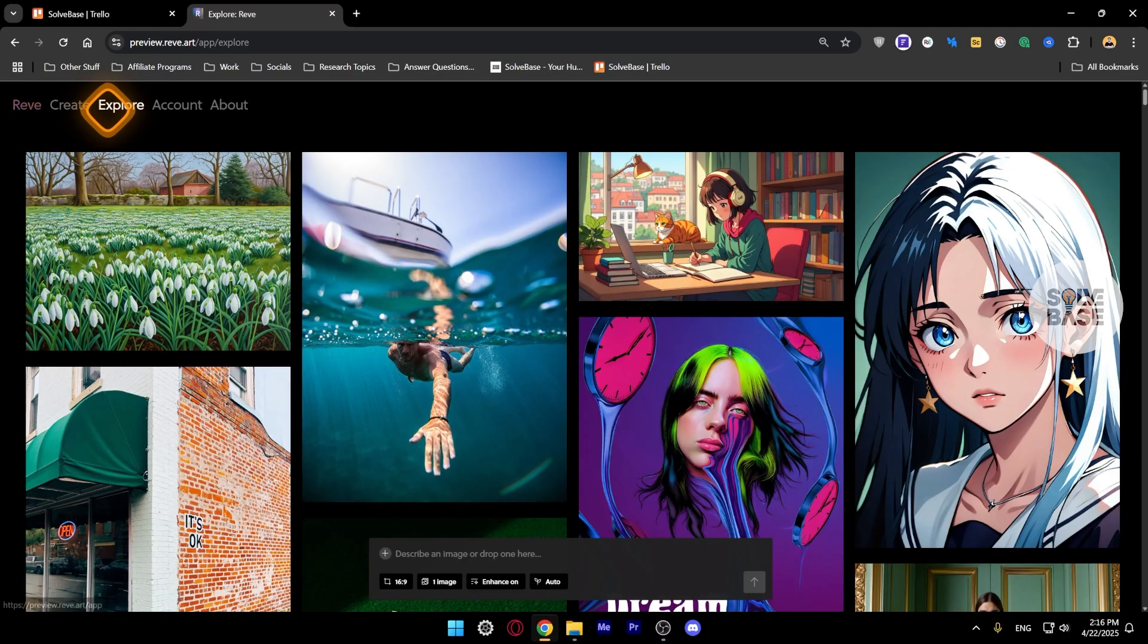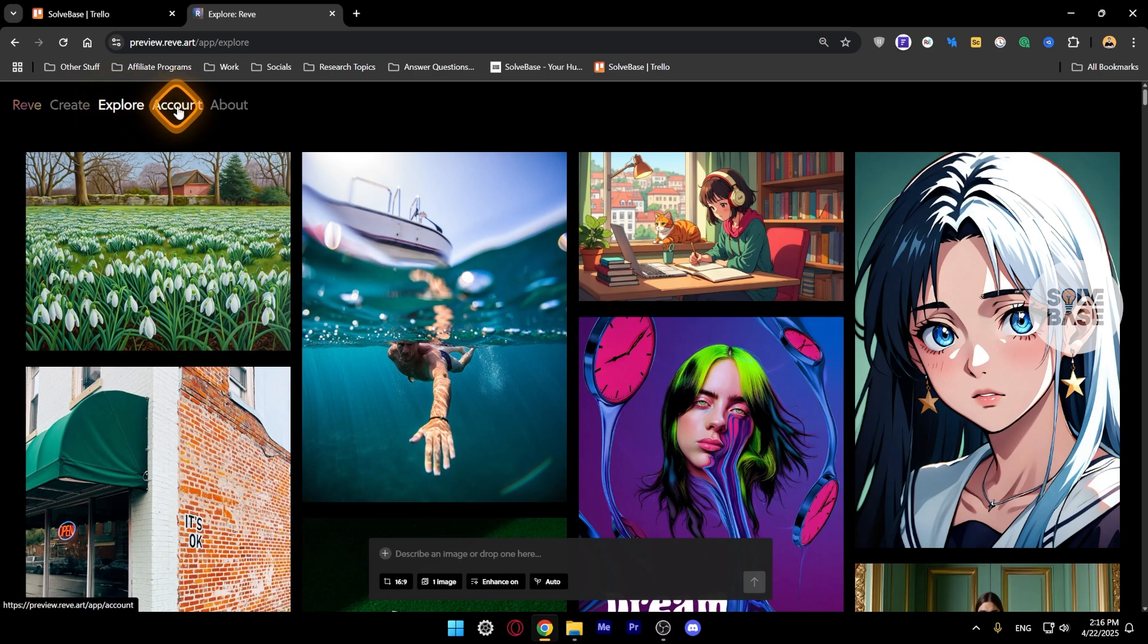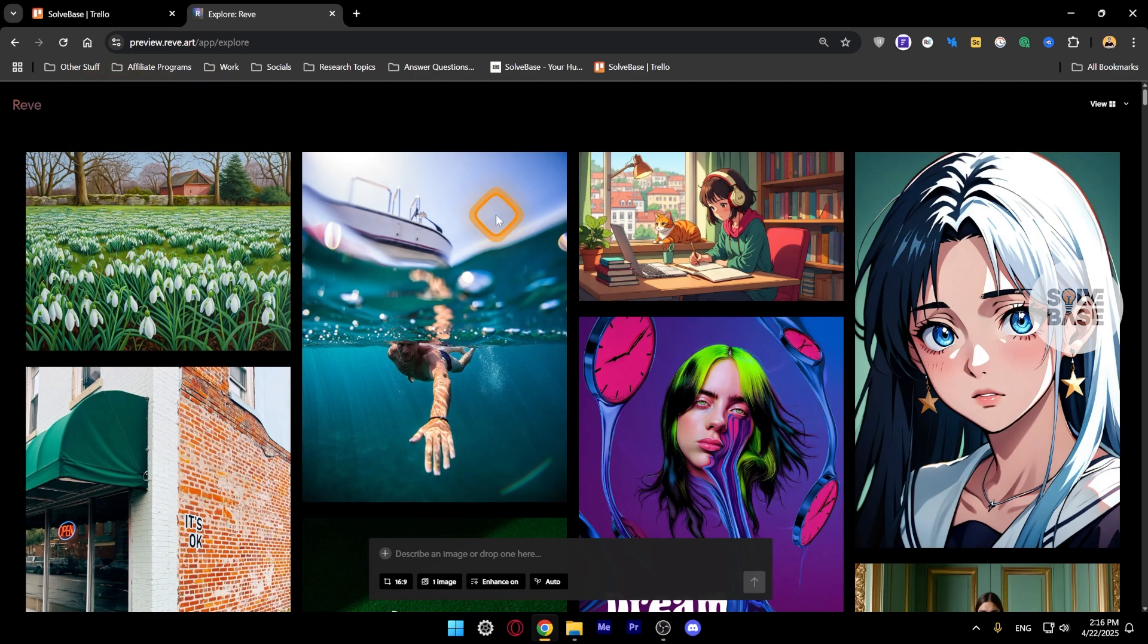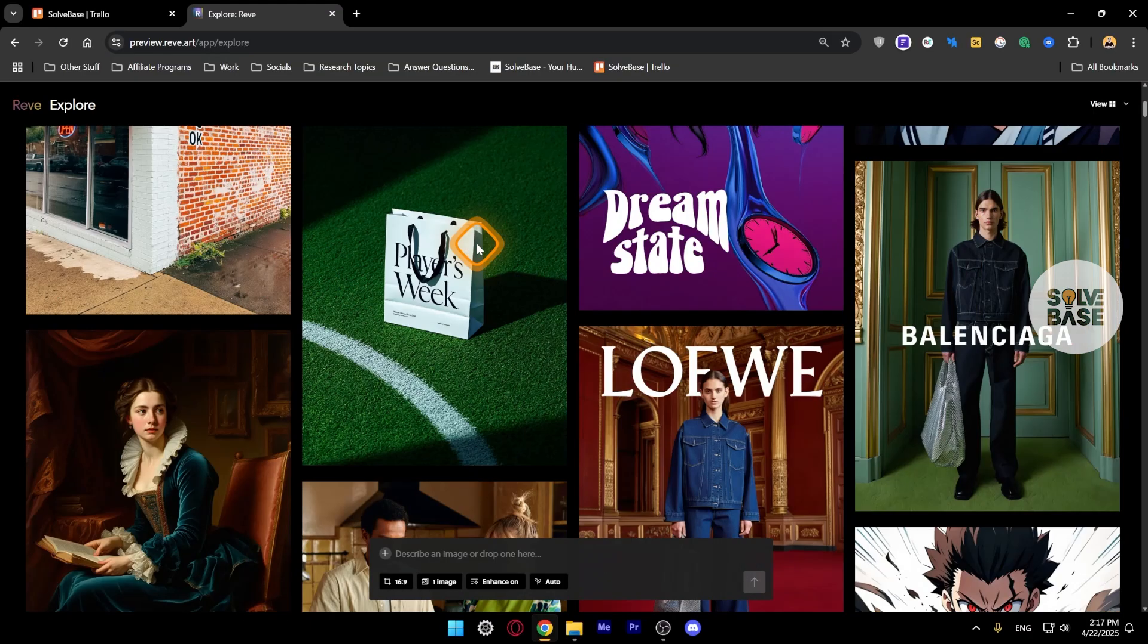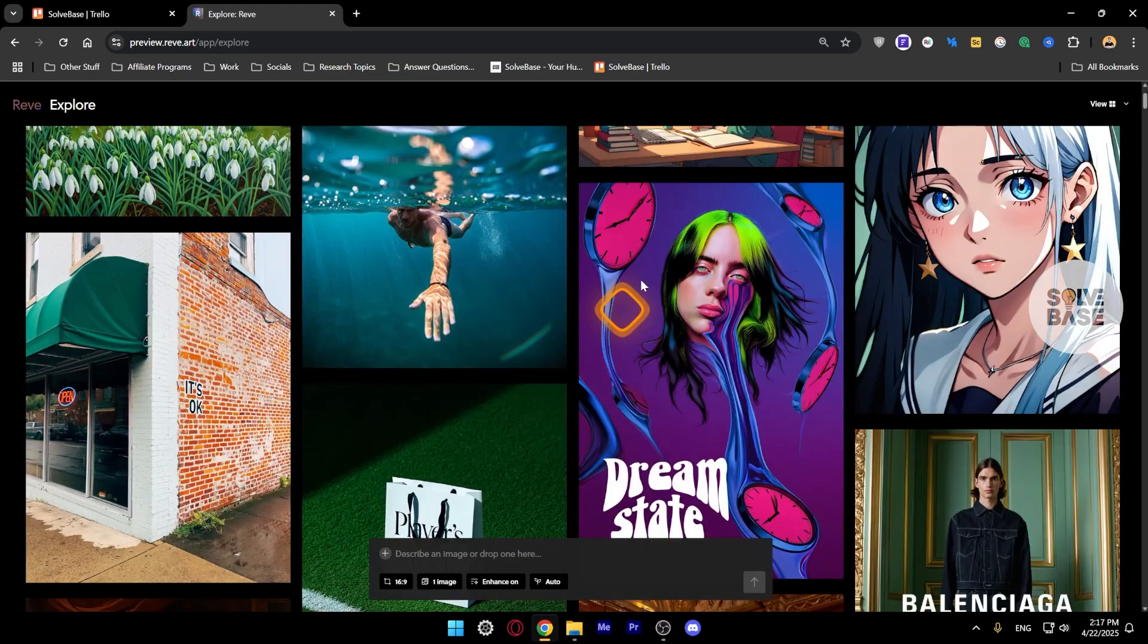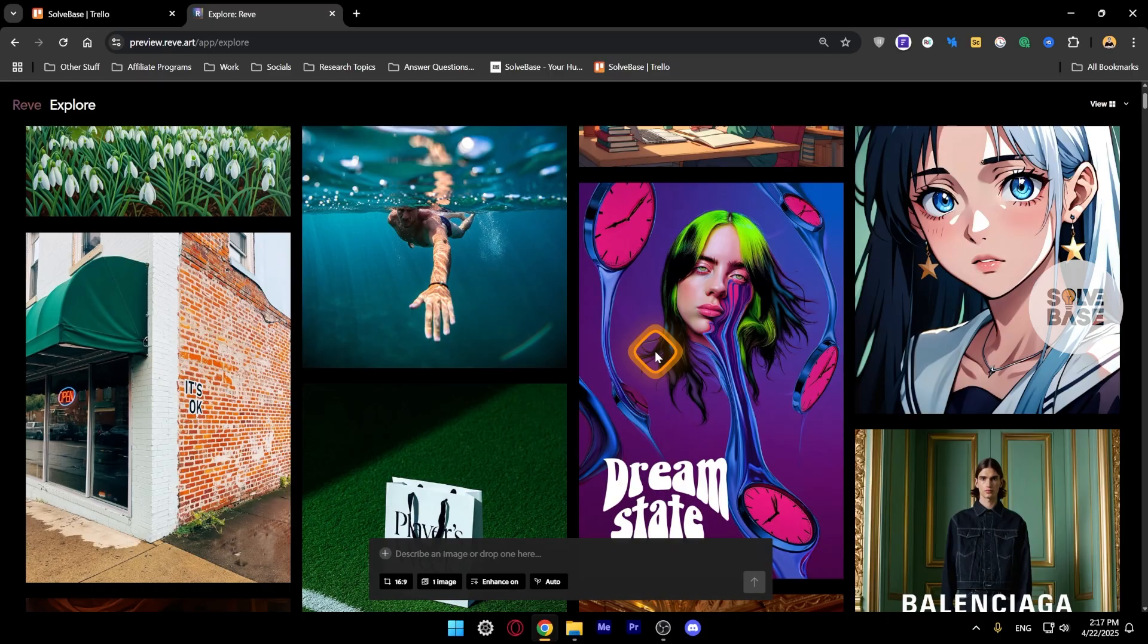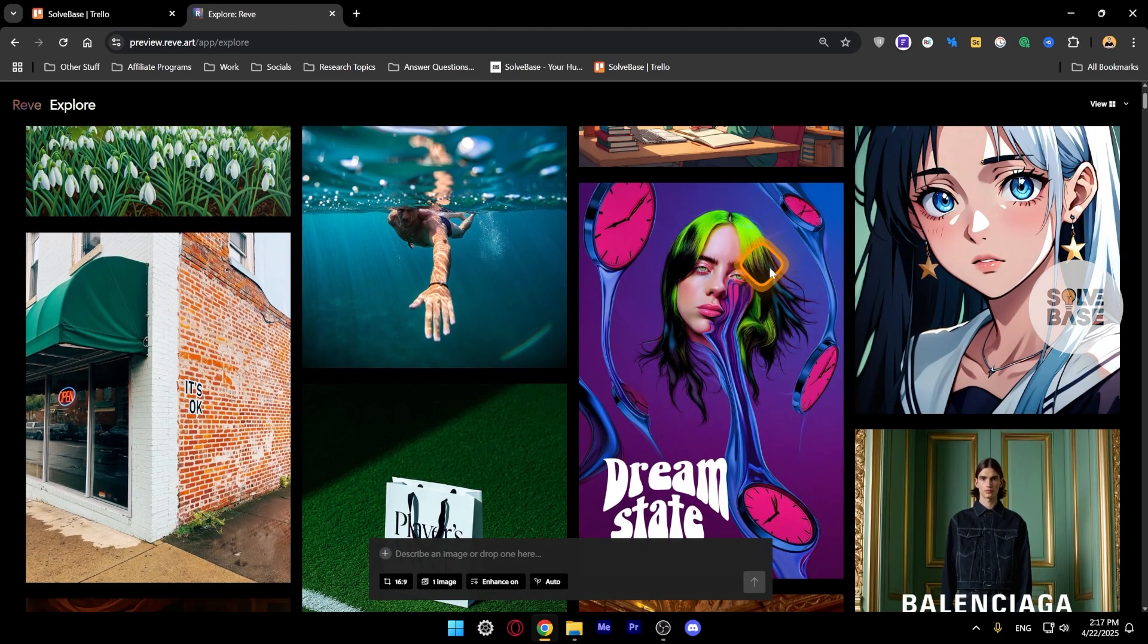If you hover on here you can go to Create, Account, and About. If you go to the explore page, you can see all the images that are generated by the community and you can scroll down. I've been seeing this Dream State AI image a lot. This looks like a filter or something, maybe it's very popular right now.